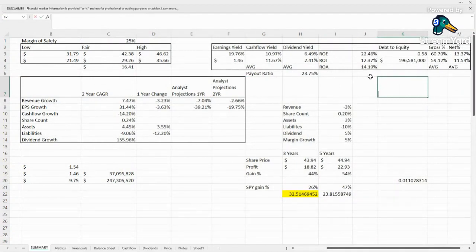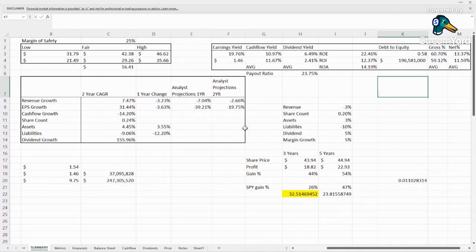Debt to equity, finally we have one that looks good. Less than one, and they are paying down their liabilities while growing their assets. It's exactly what we want to see. This is going to continue going down into the future.